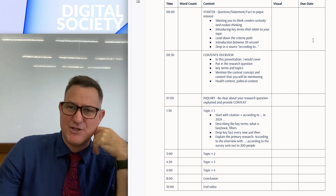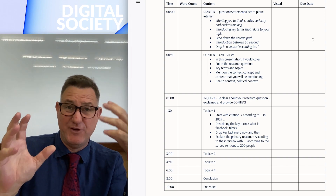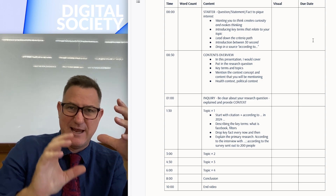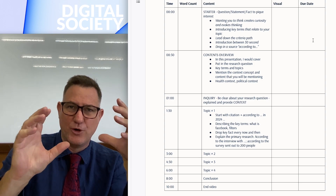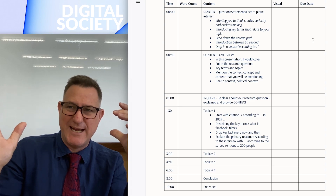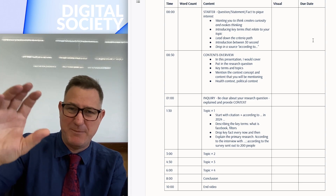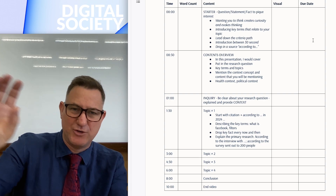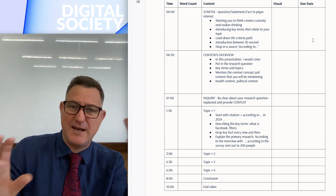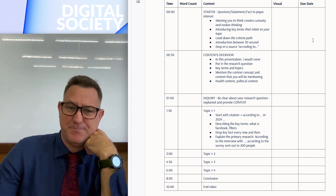On the right-hand side of my table I've put a due date column. Once you've got your content, visuals, word count, and timestamps organized, think about due dates for each section — maybe complete each section per week. Map it out to help with your organization and project management.